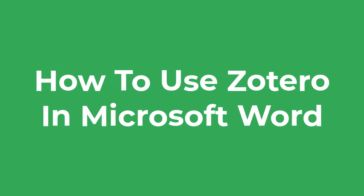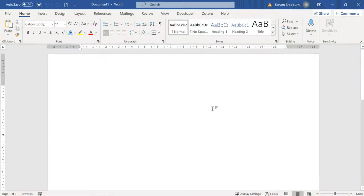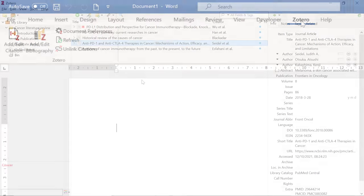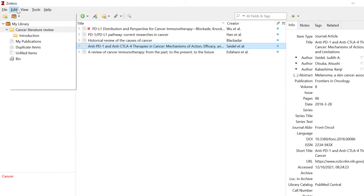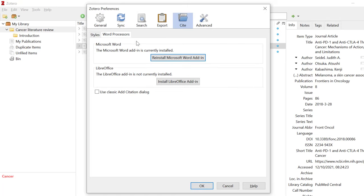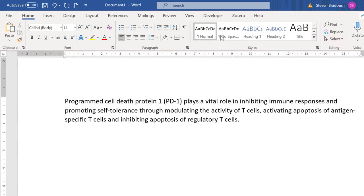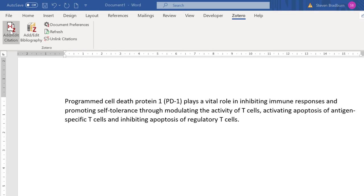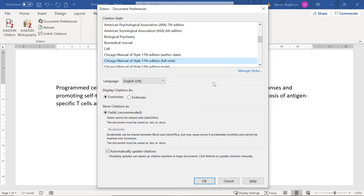Let me now move on to using Zotero to create citations and a bibliography inside Microsoft Word. After installing Zotero you should see a Zotero tab in your Word software. If you don't see this, you can try reinstalling the Word add-in by going to Edit > Preferences in Zotero, selecting the Cite button at the top, going to the Word Processors tab, and selecting the option to reinstall the Microsoft Word add-in. Try selecting this and then restarting the software. Back in Word, if you go to the Zotero tab you should see a set of options.